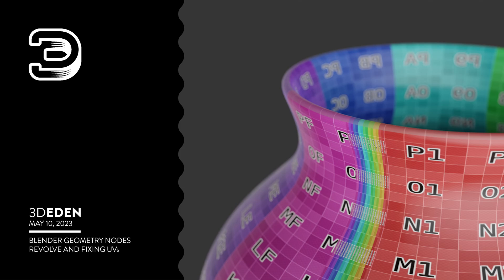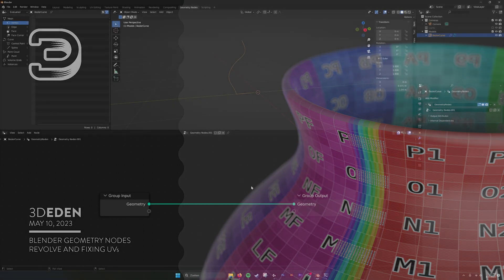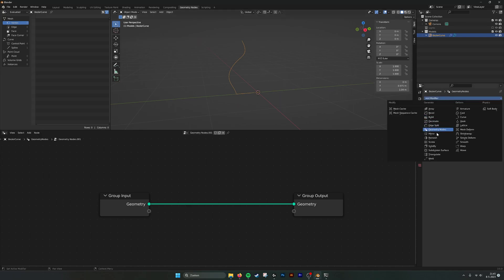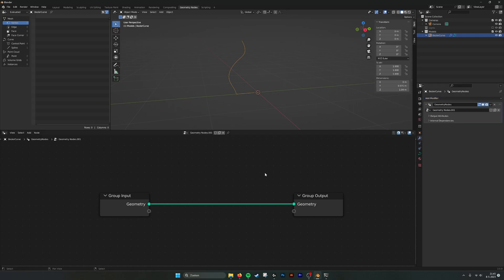Hello there! This is a tutorial for a procedural revolve, or a screw modifier, as we have it here in geometry nodes.